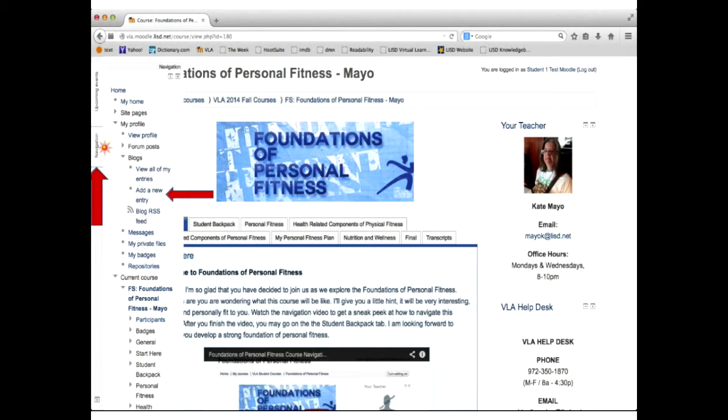So find your navigation tab, and when you open it up, you're going to look in My Profile. When you drop down that arrow on My Profile, you're going to click on Add a New Entry. And you can click on Add a New Entry even if you haven't put in an entry at all. You're going to see that link for Add a New Entry.